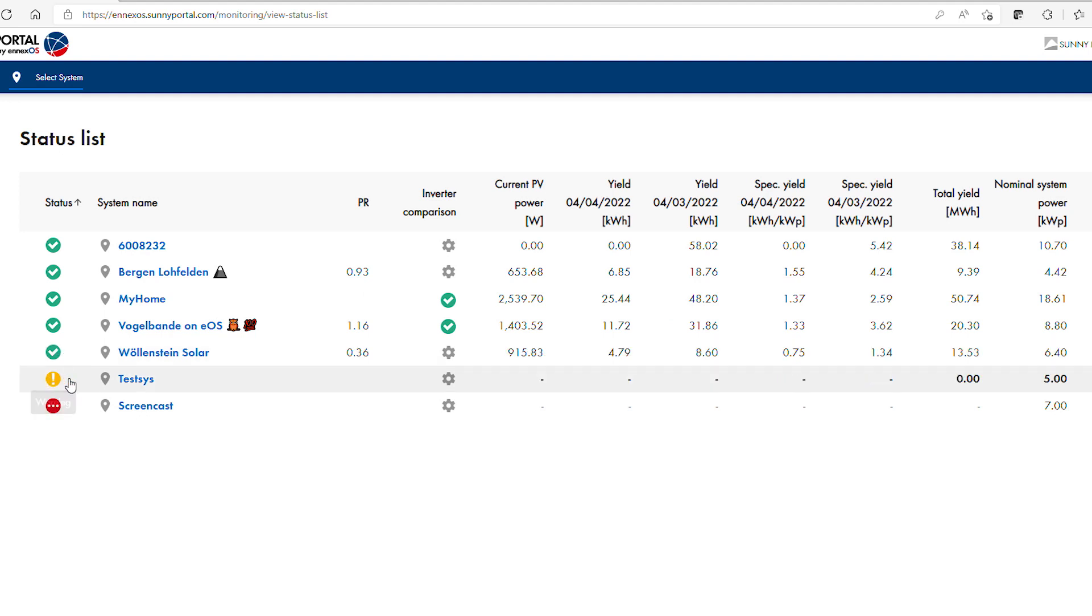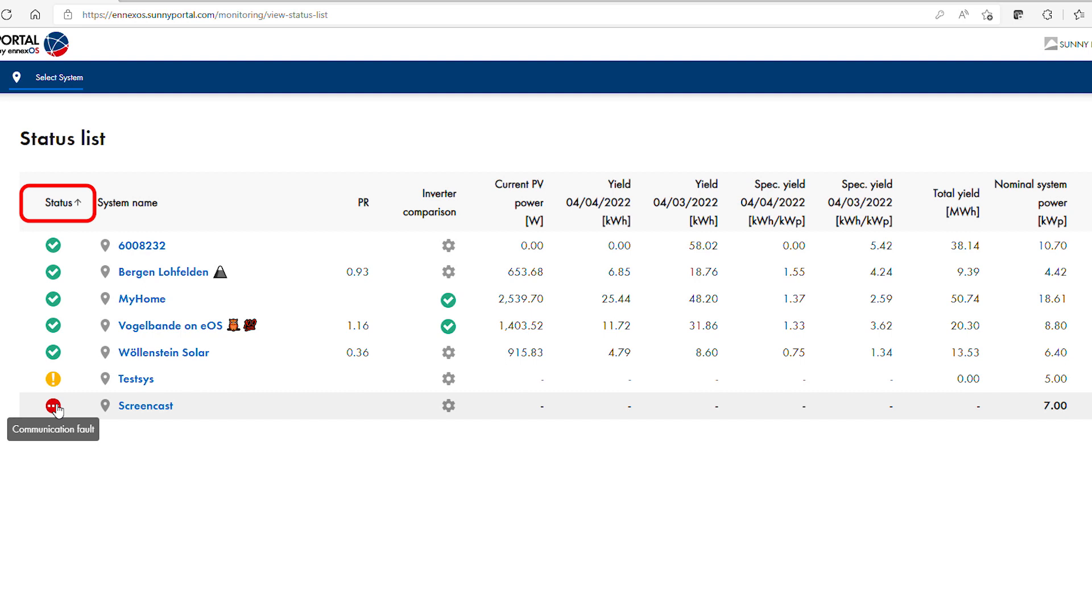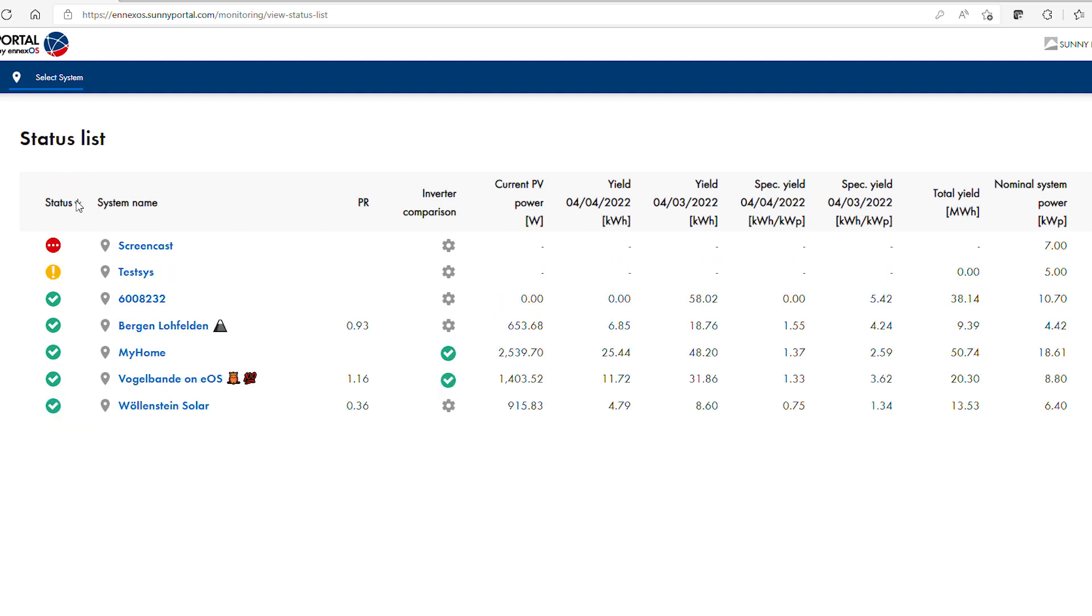Note that plants with communication faults are relegated to the bottom of the list as no status is available from the plant. Clicking on the error will flip the sort order to show communication faults at the top of the list.